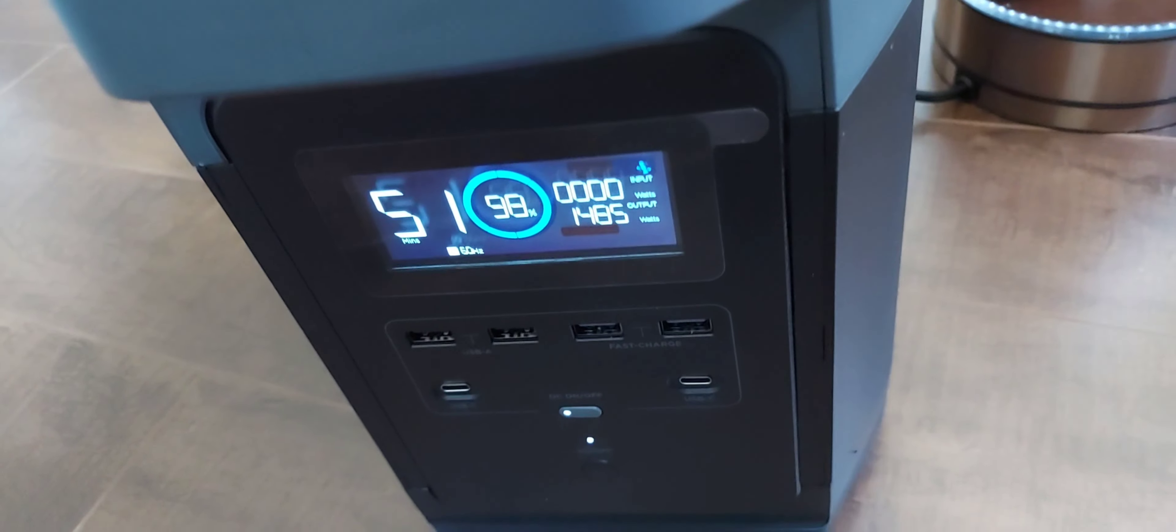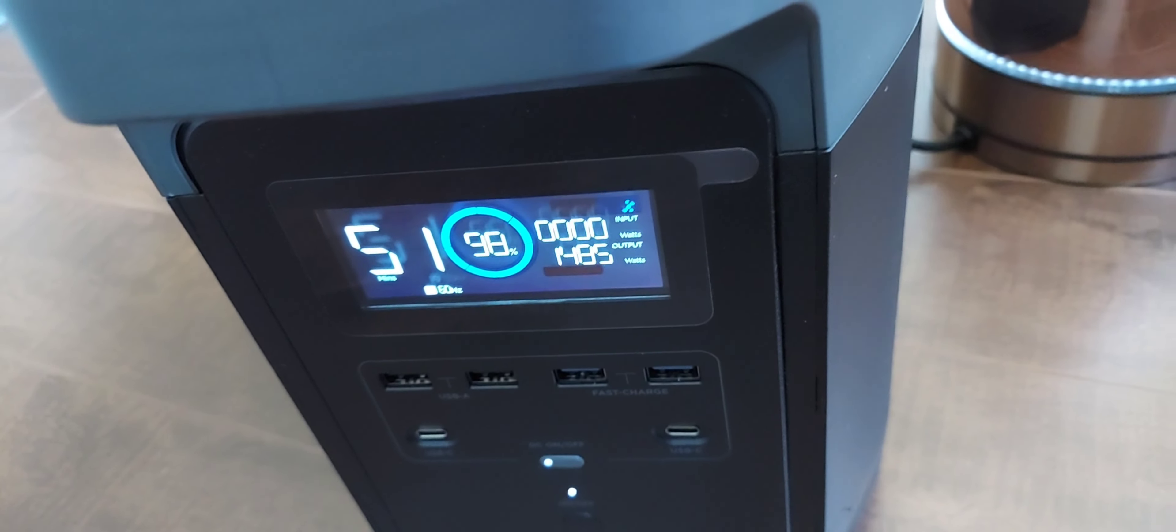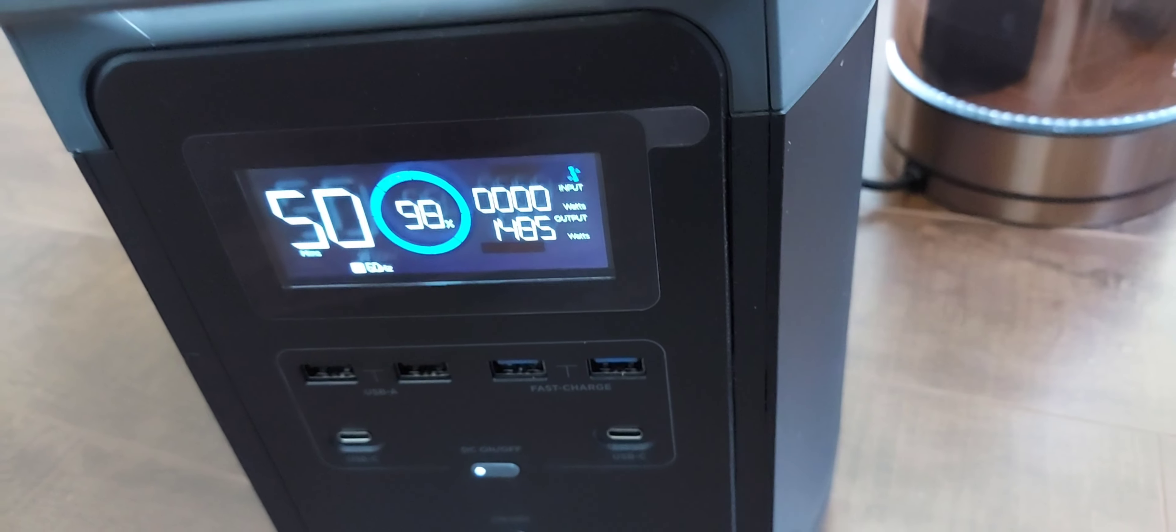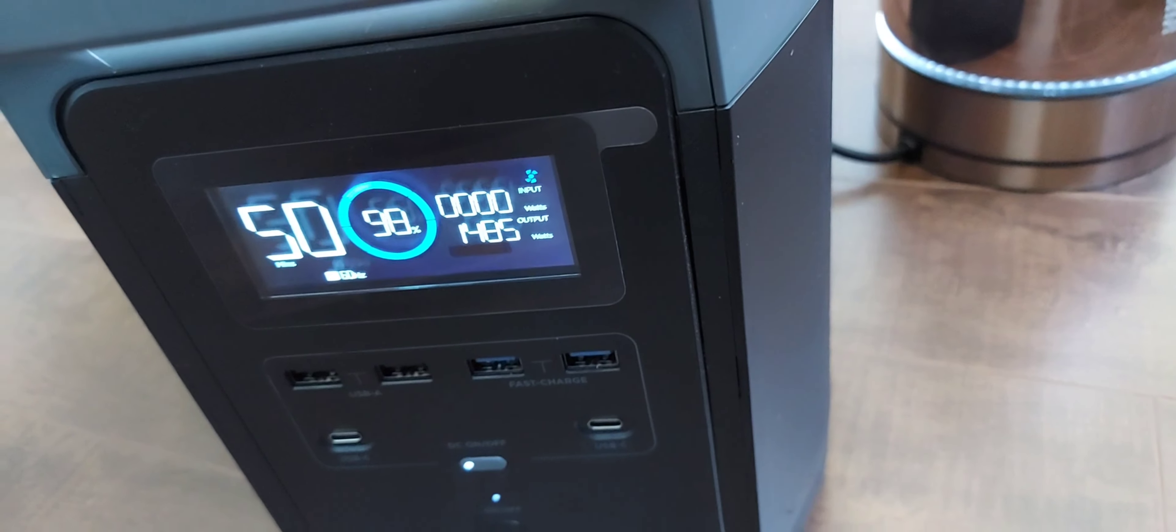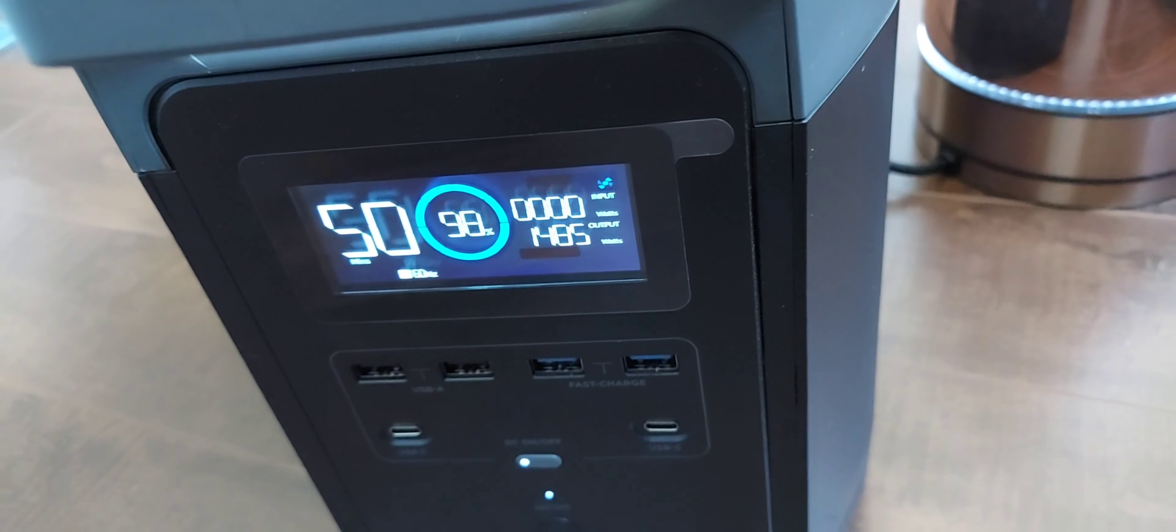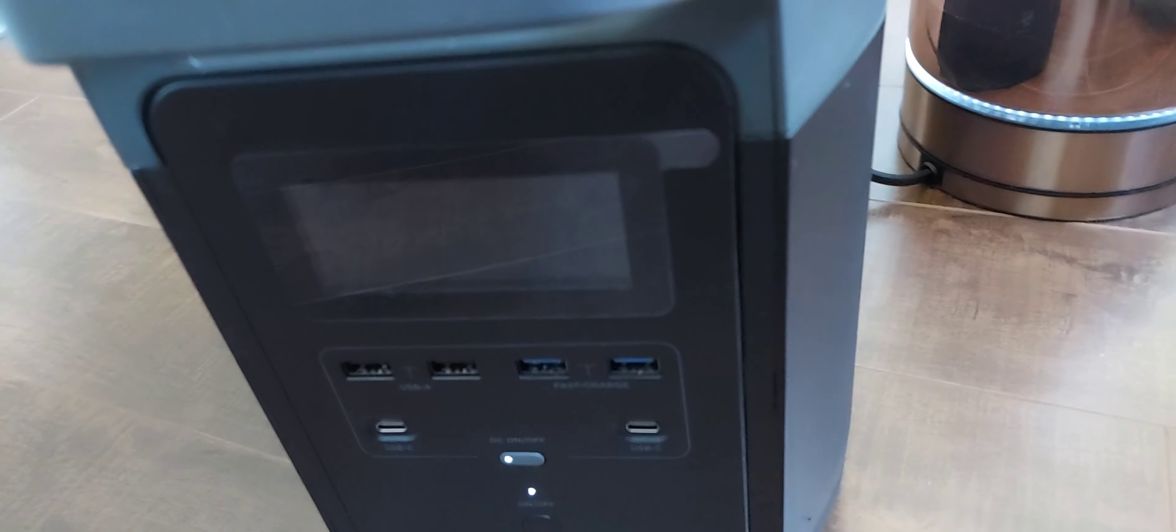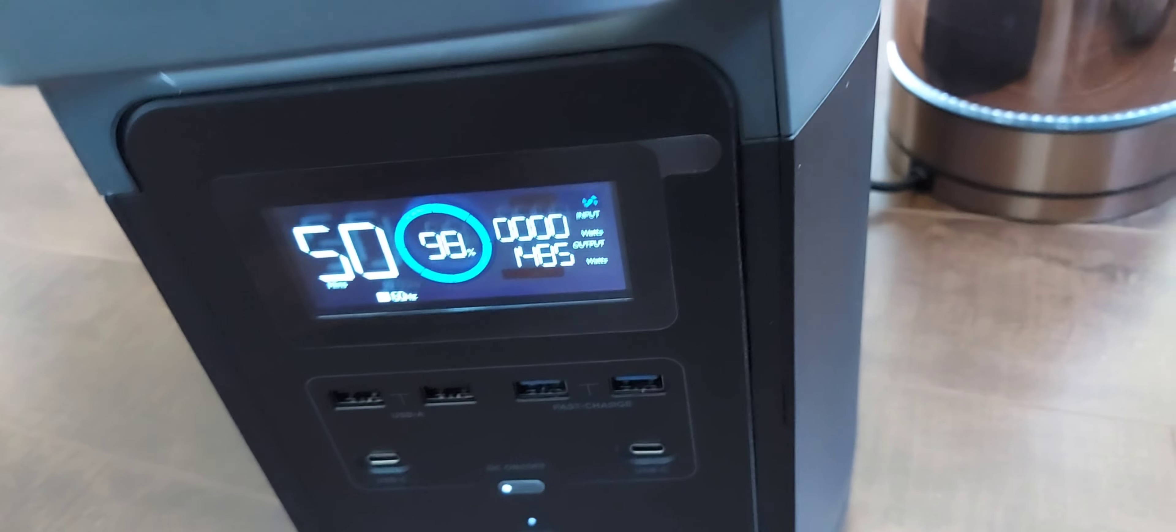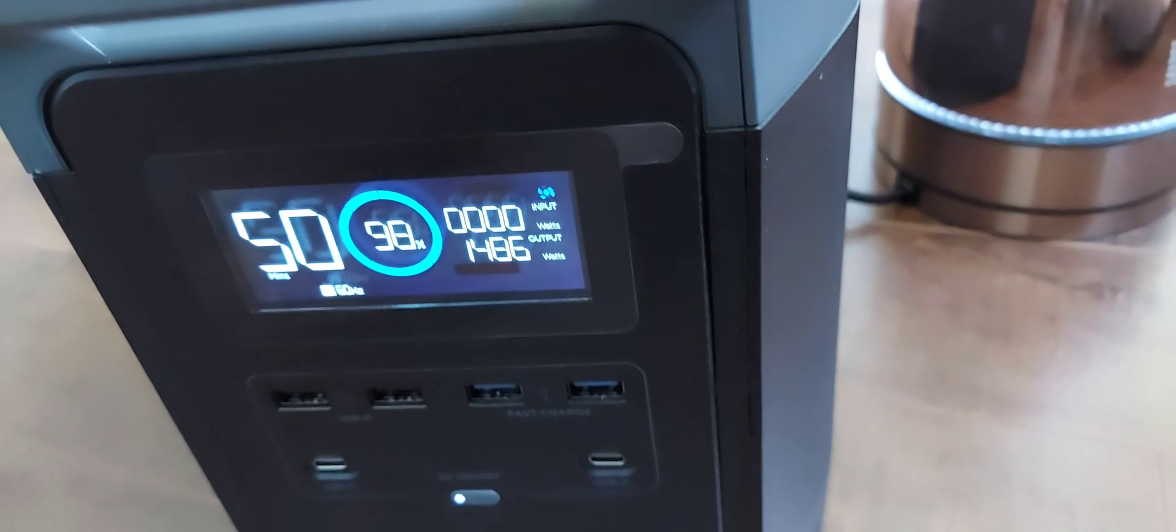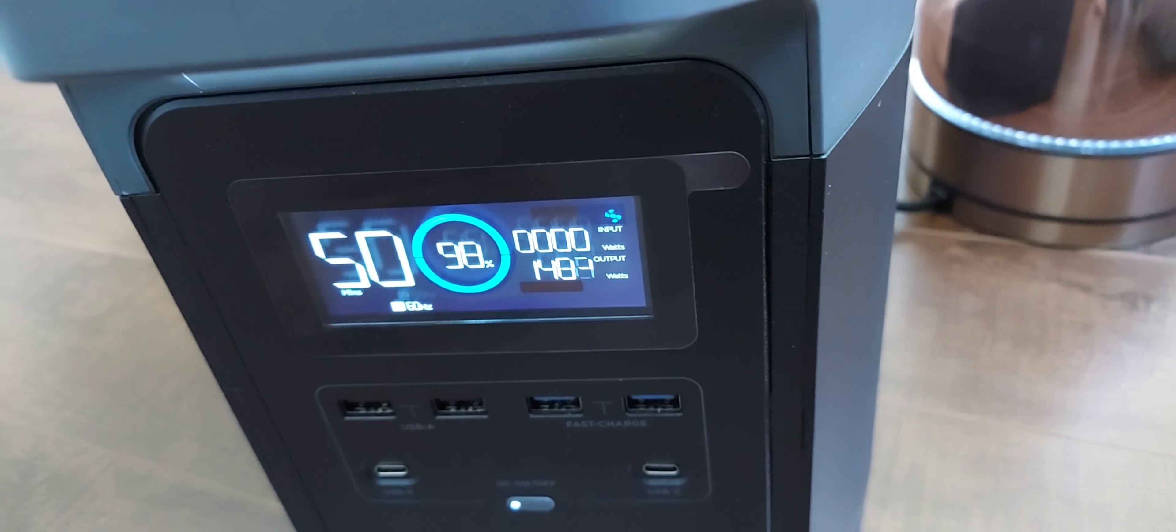It's still drawing about 1400 watts and used up 2% of the battery so far. It looks like the display will timeout to save power.